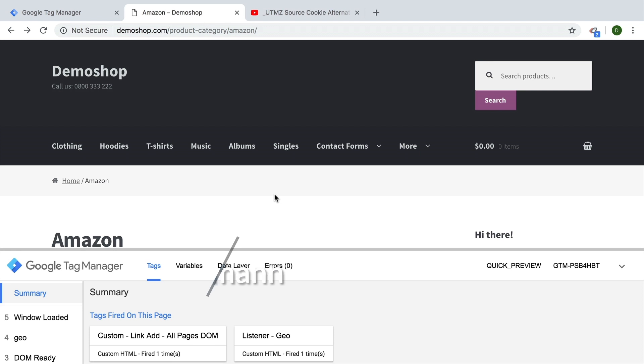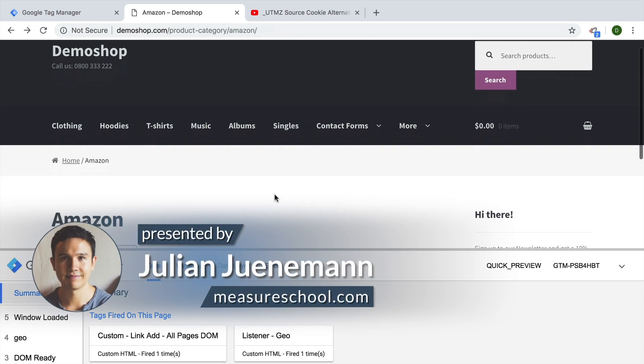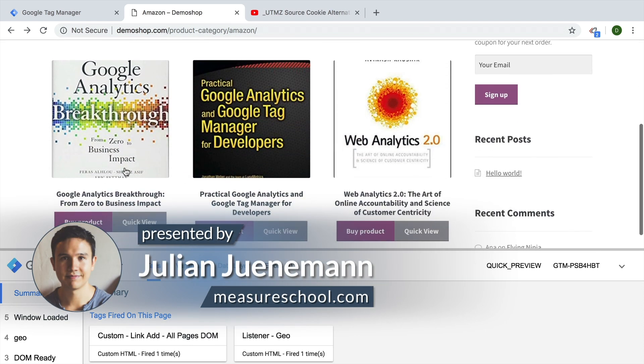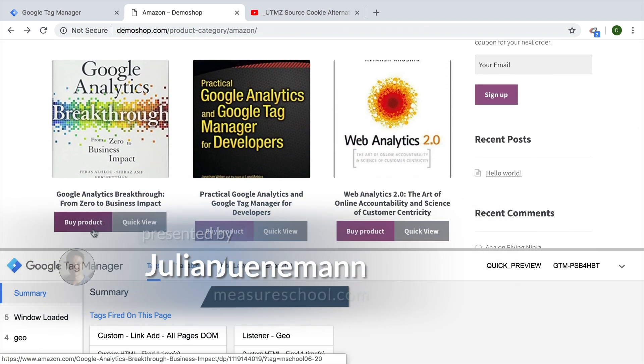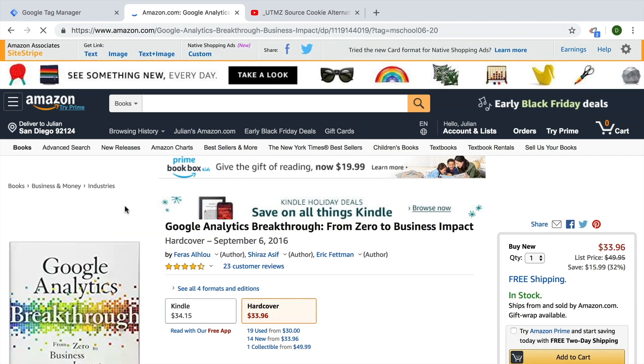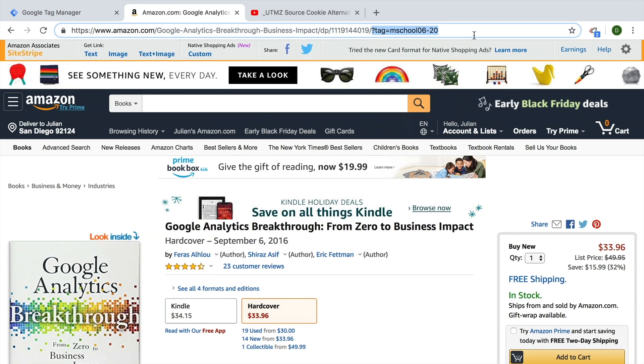Welcome back. In this video, we're going to discover how we can attach something to a link, but this time dynamically. If I click on this link, we now have our affiliate ID attached here, which we have done in the last video.